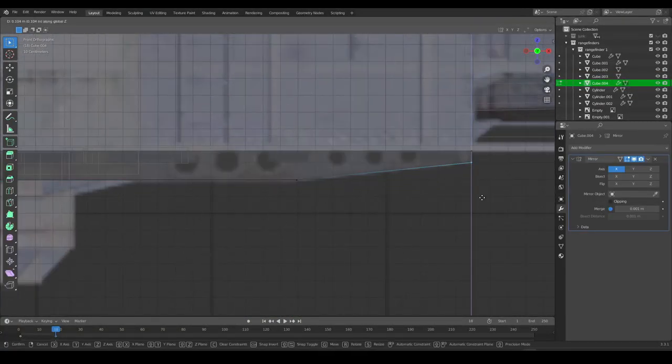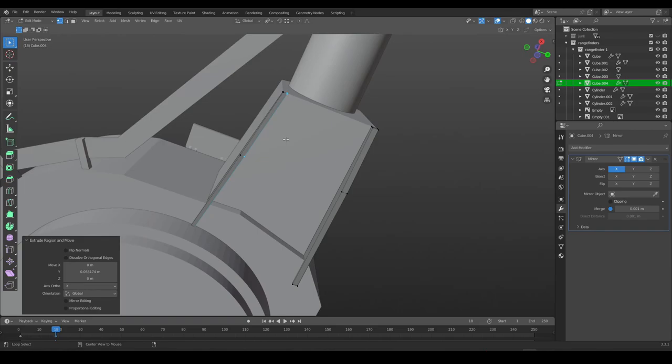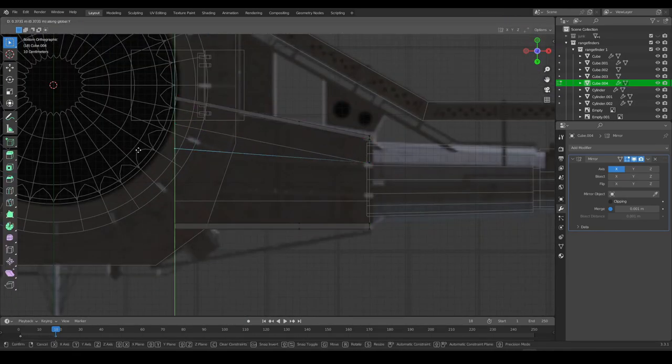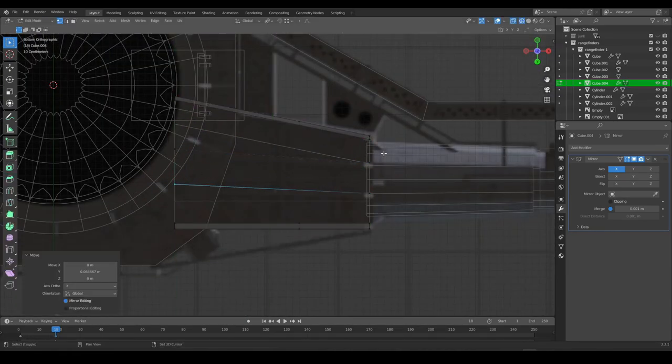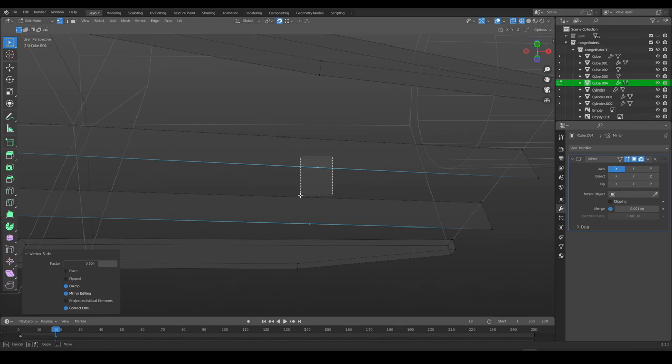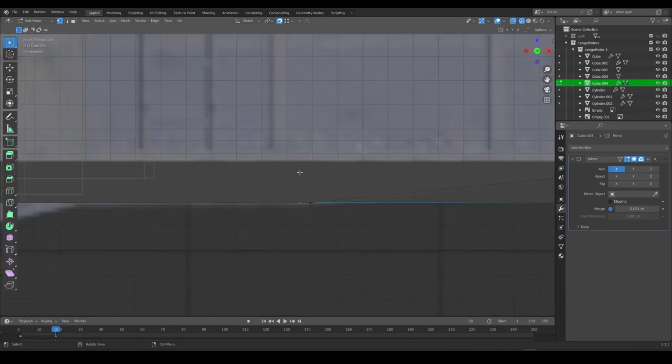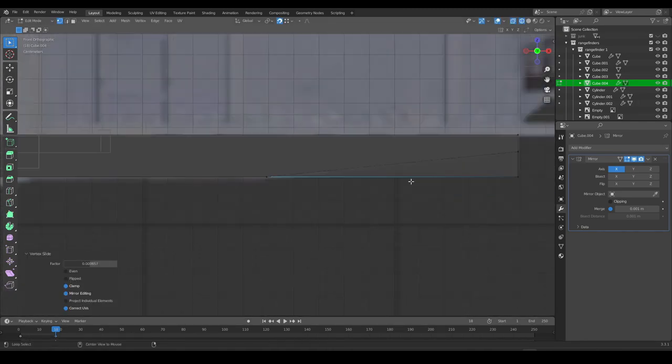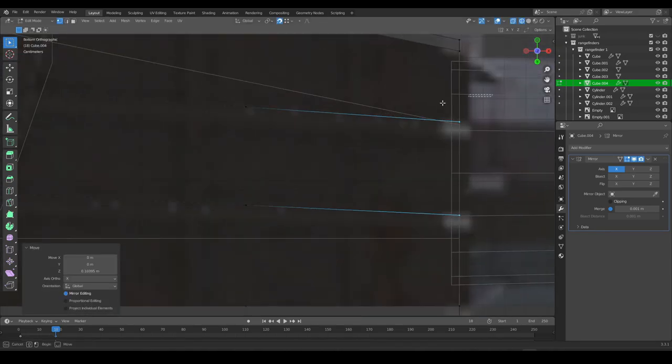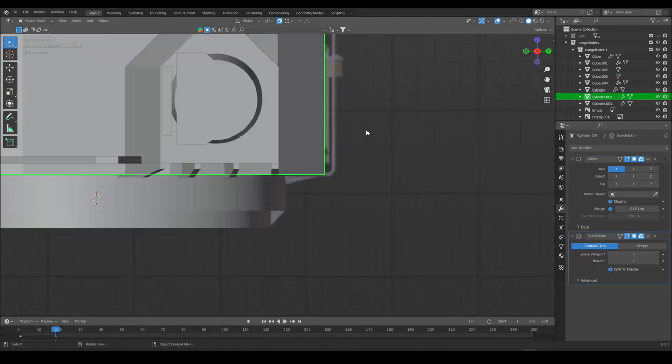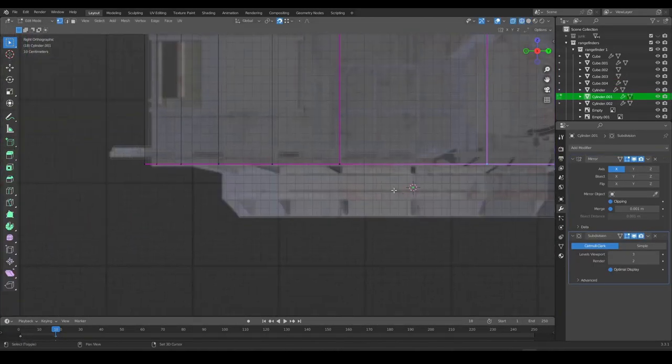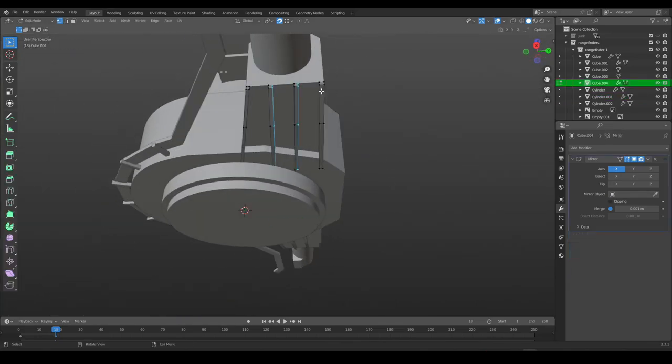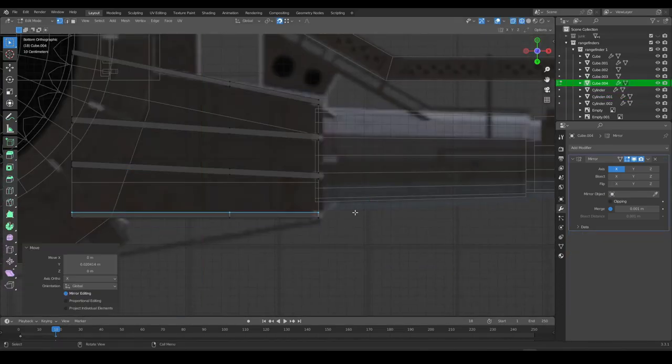The same goes for these supporting elements on the rangefinder. You just use a cube, extrude it out a little bit, scale it down, move it into position. And yeah, that's pretty much it. Now some of the elements just need to be properly aligned, and that's it.